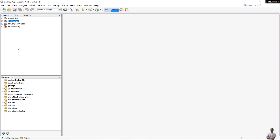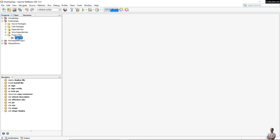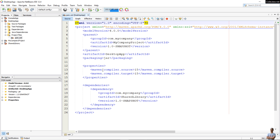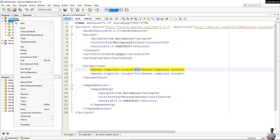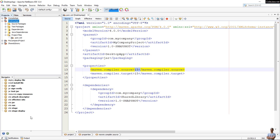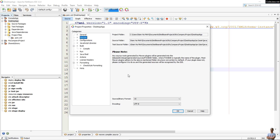Here in Apache NetBeans, I have a multi-module Maven project. I open the desktop app project and open the pom.xml file. You can see it is currently configured for compiler source and target both set to Java 15. You can right-click on the project, go to Properties, and check the source binary format — it is 15.